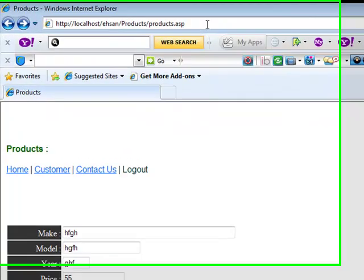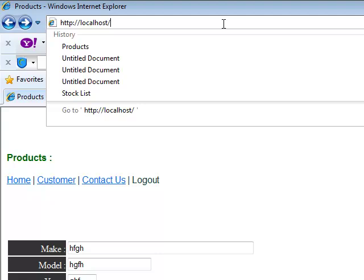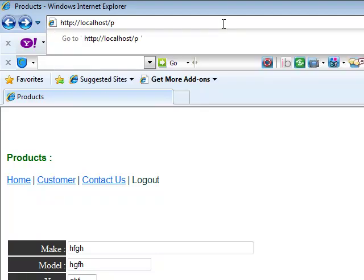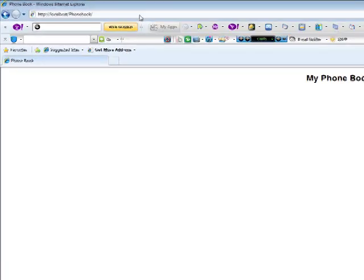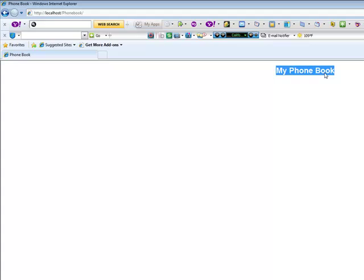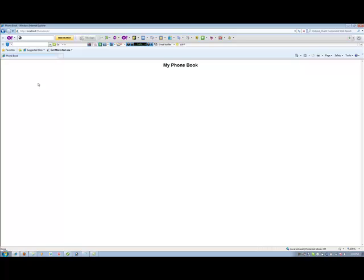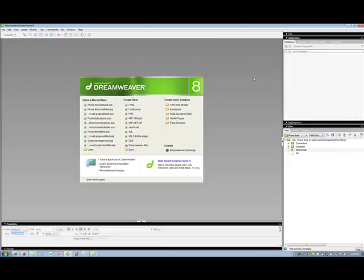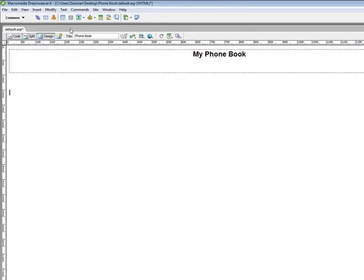We are going to type HTTP localhost. And after localhost remember that we have our path. We have to get our correct path. Localhost using phonebook. So we are going to type phonebook. You will see our page here. Remember, my phone book. Now we are going to create our database.